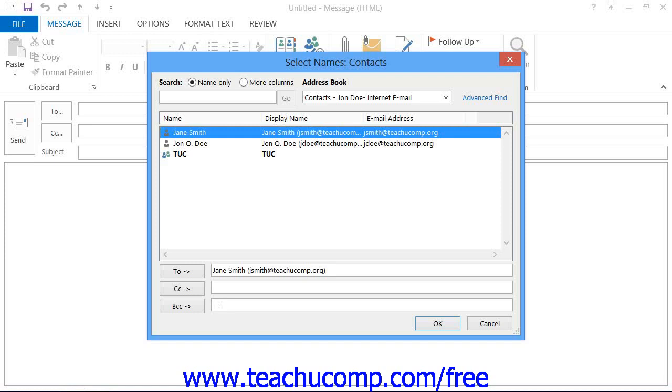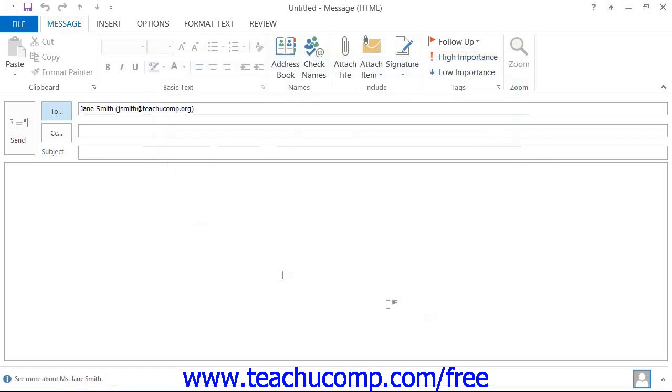Once you have properly set up the addresses of this message, you can click the OK button to return to the message window. Next, enter a subject for the email into the Subject field.